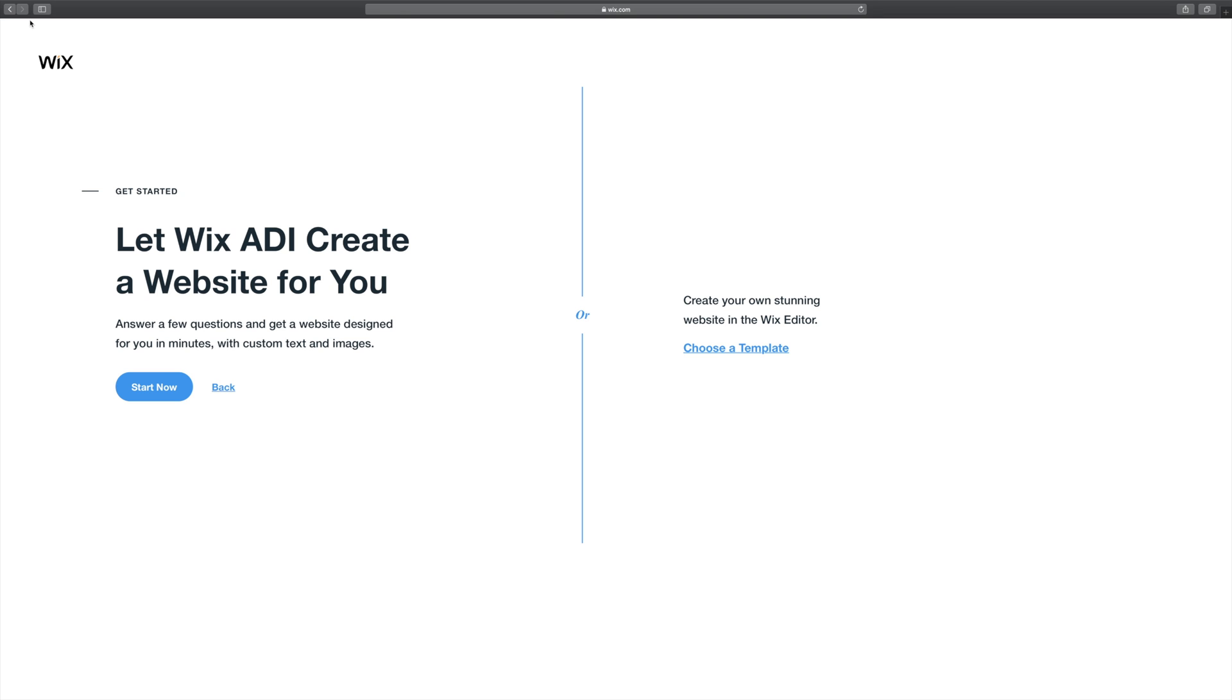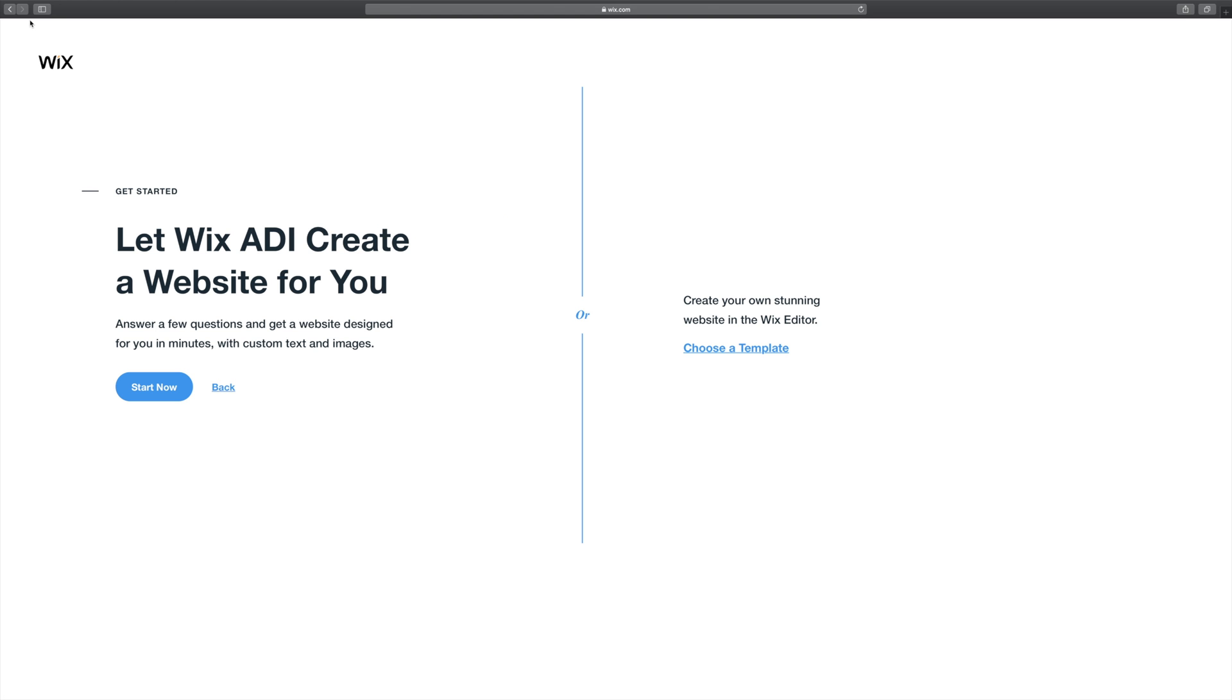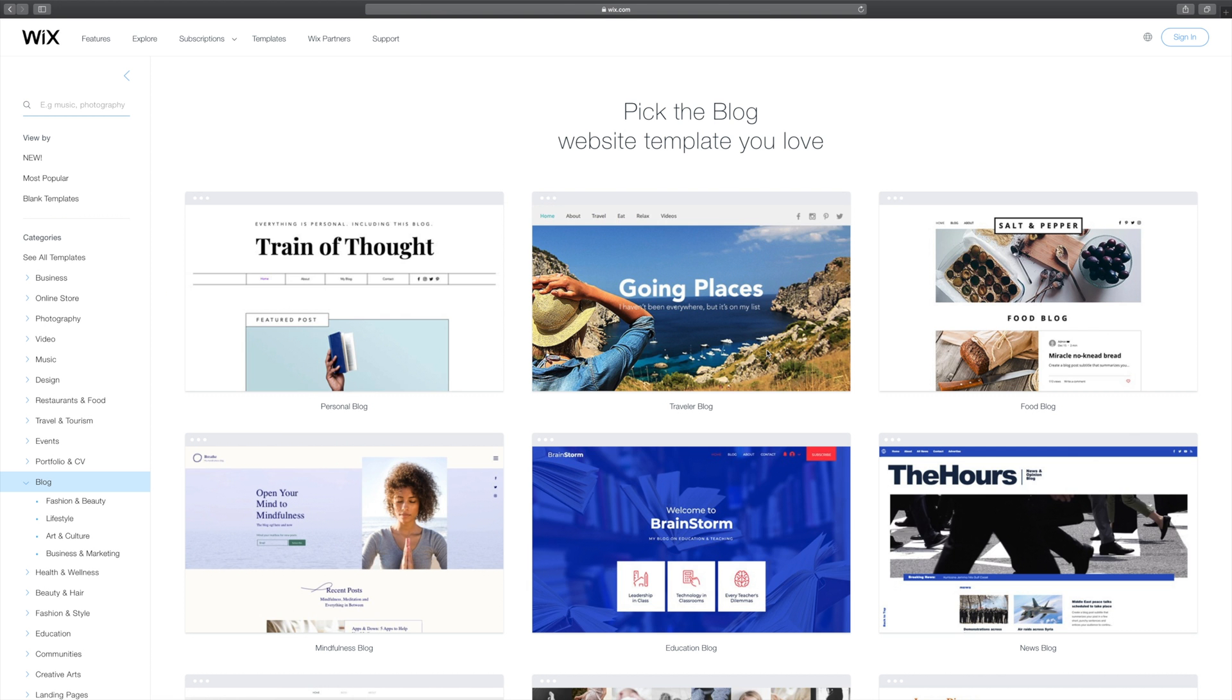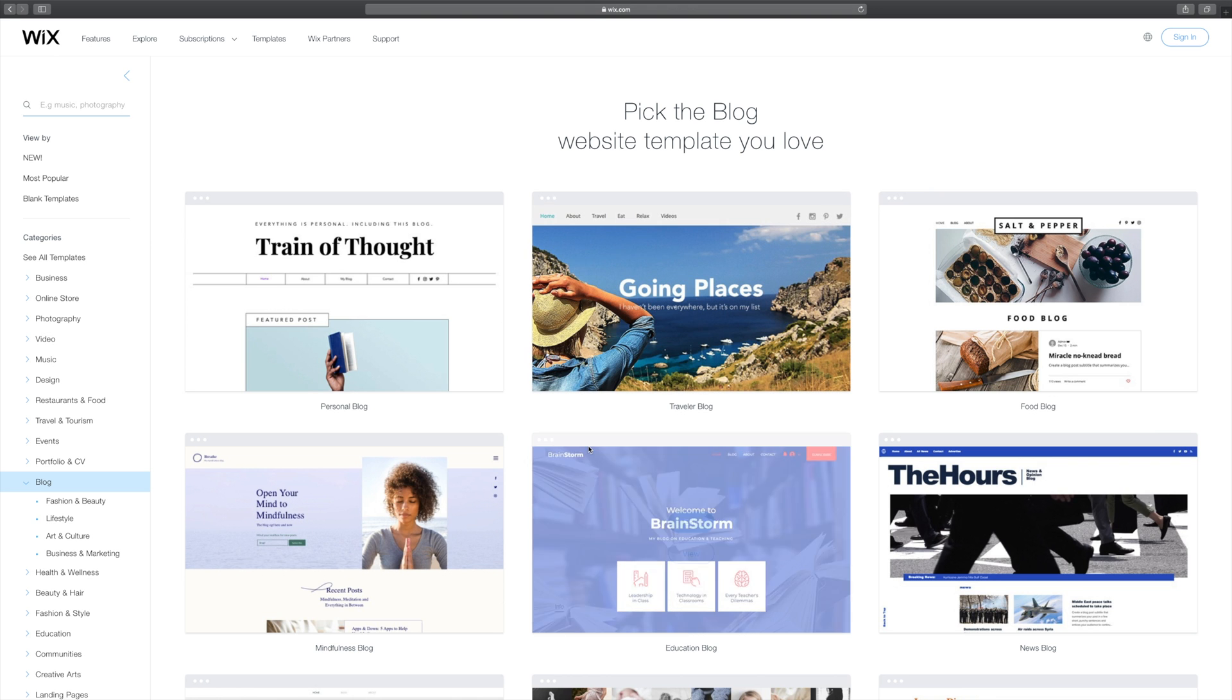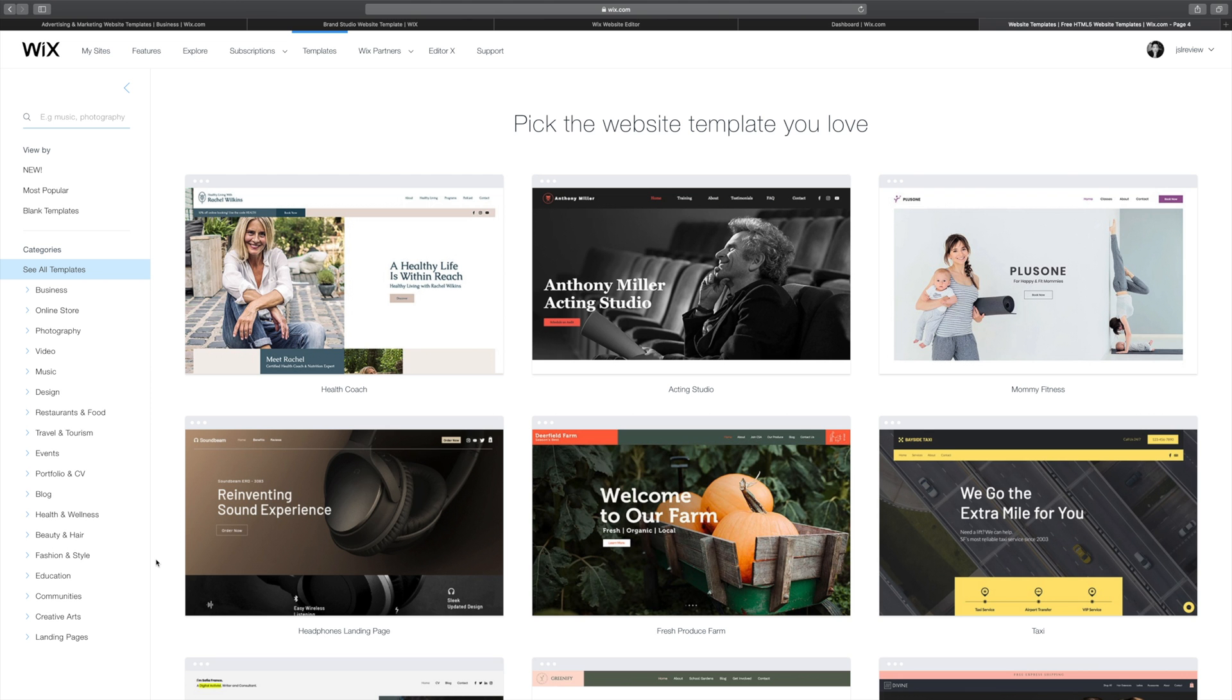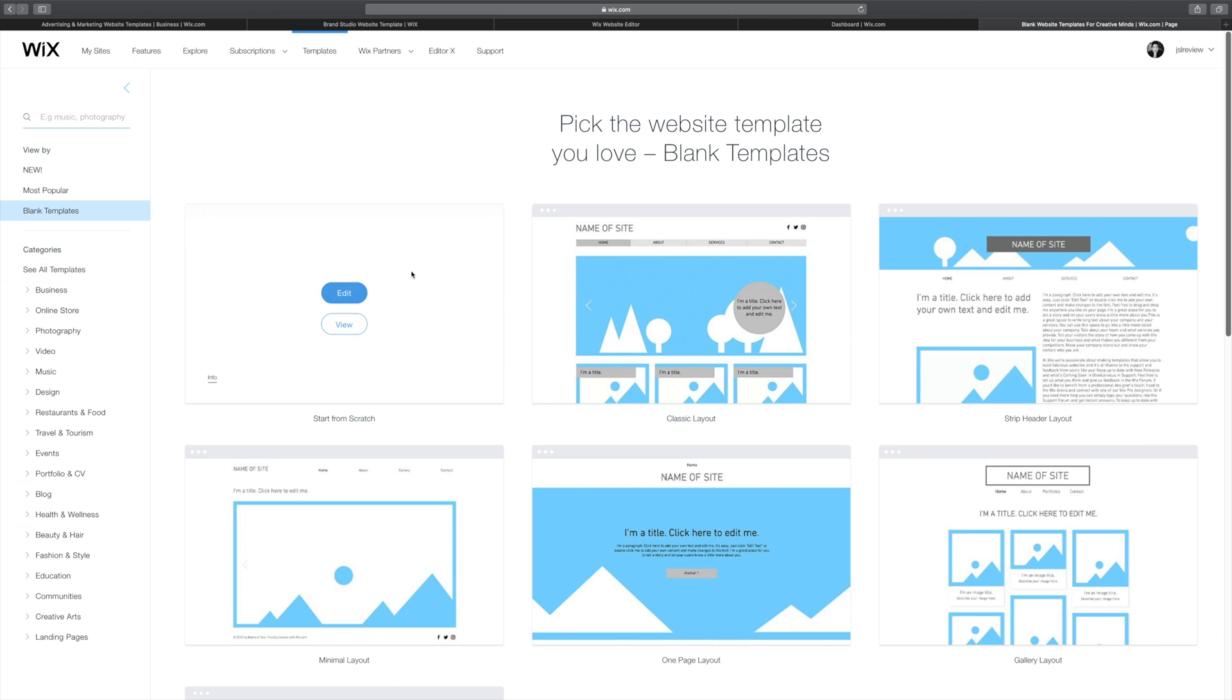Next, it takes you to a page where you can choose from two options. The first one is letting Wix ADI basically create a website for you. They ask you some questions and then they literally pump out a completed website. That's awesome. But for the intent of this video, I'm going to show you guys how to create one virtually from scratch. So I'm going to choose the option on the right and then click on choose a template. When you do, you'll be taken to a different page that has a ton of different website templates on it. But I really want to start from ground zero. So I'm going to click on this blank templates option here and then click on the start from scratch.